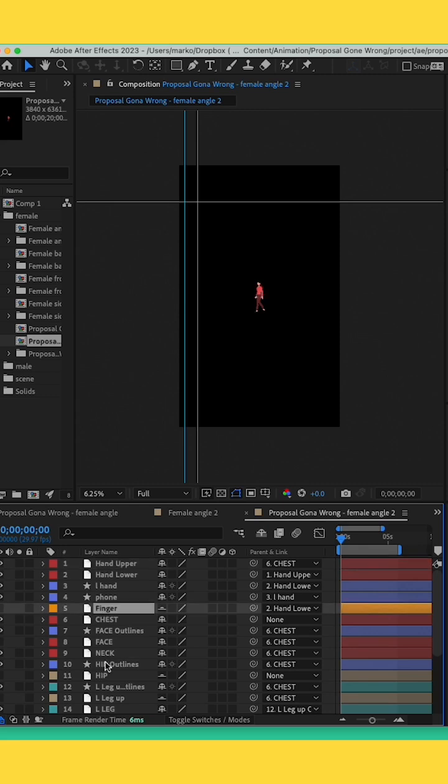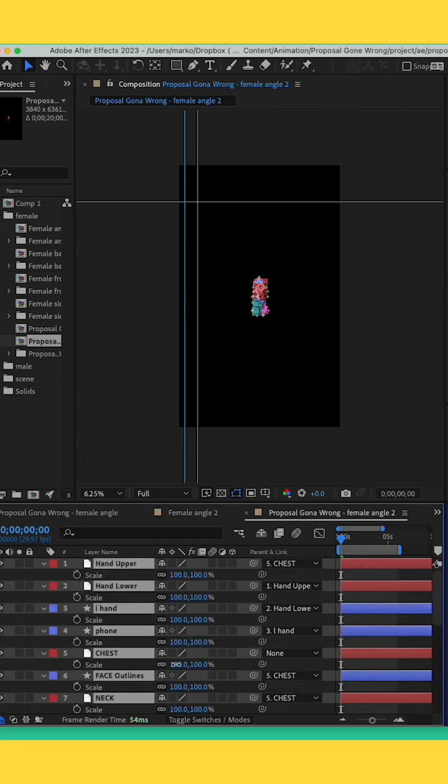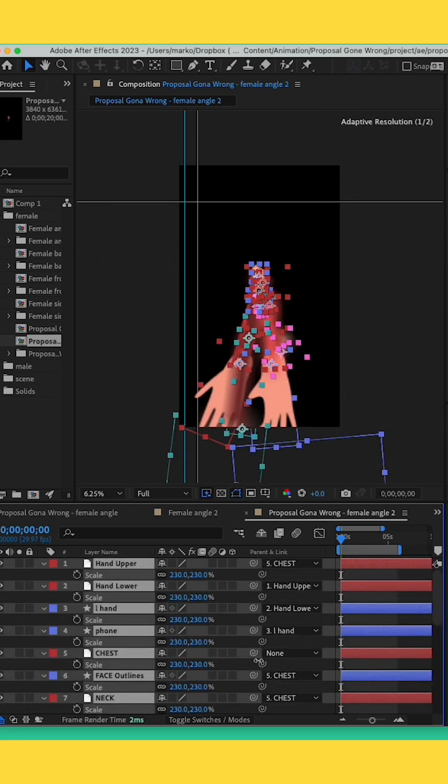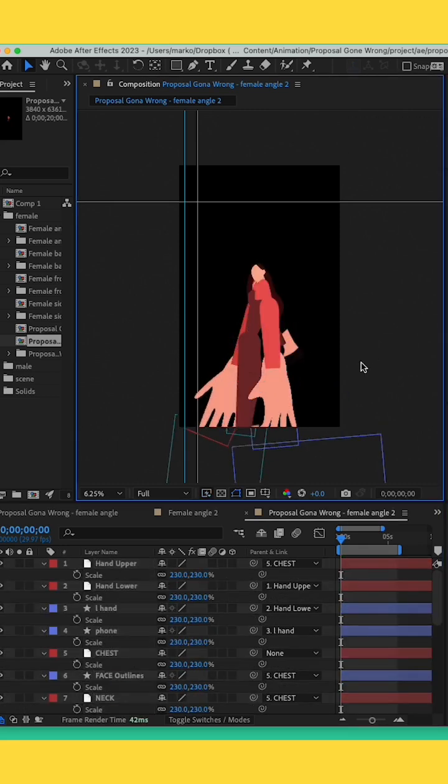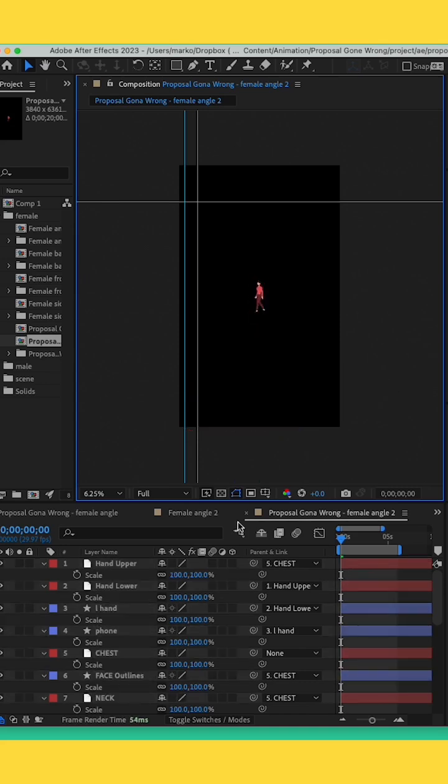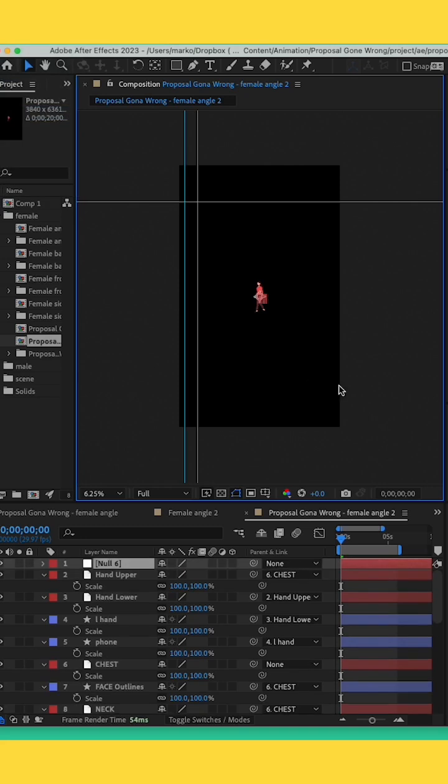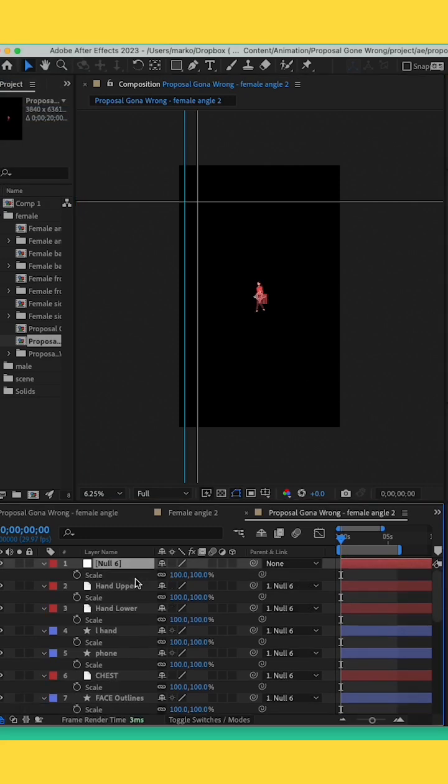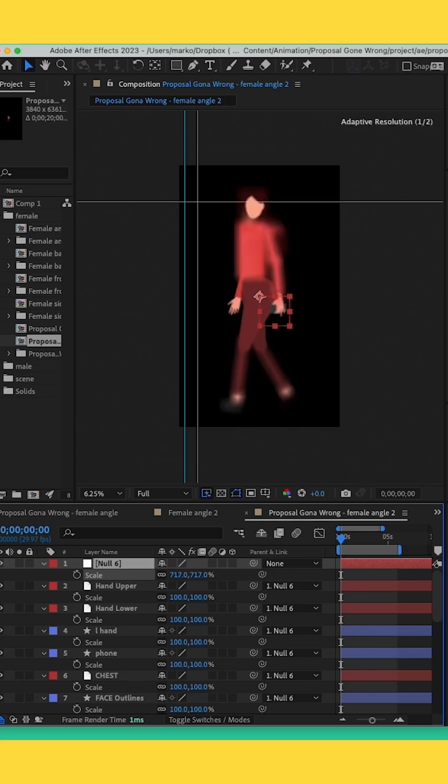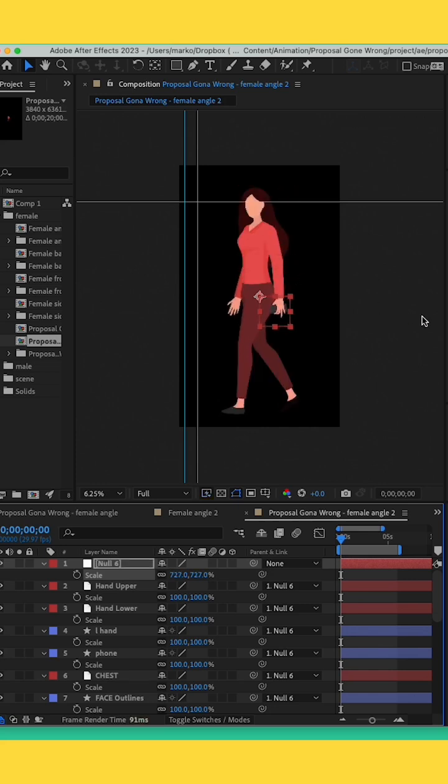If I try to scale everything together it will not scale evenly, so what I do is go to Layer, New, and add a new null object. You link everything to the new null object, hit S for scale, and then you scale your null object. That is how you scale everything evenly.